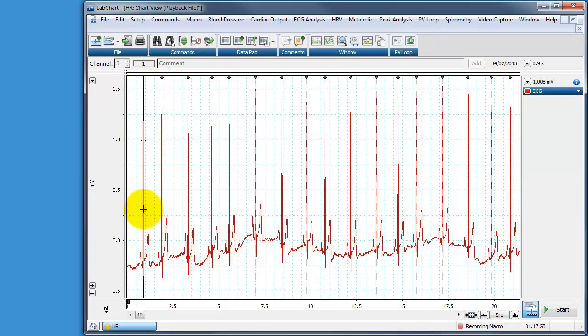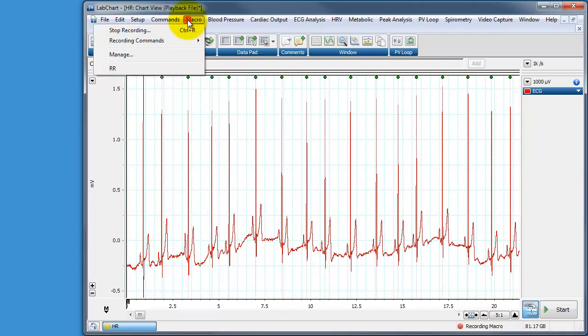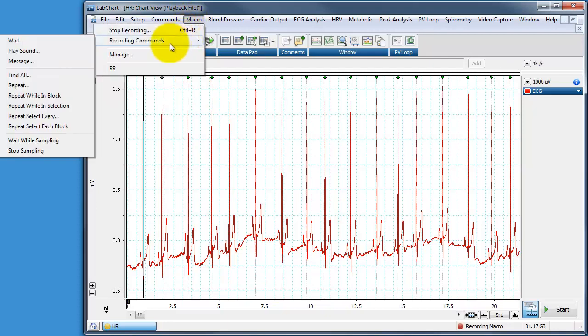We can repeat this by selecting now the data in between. Conveniently, the programming language that LabChart uses is very simple, but it gives us a few little helpers. We don't have to remember how to program a loop, for instance. We can go to the macro menu, choose recording commands and we can choose this repeat while in block.